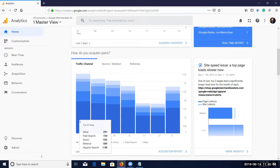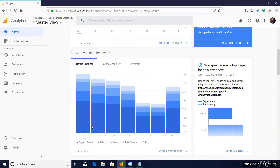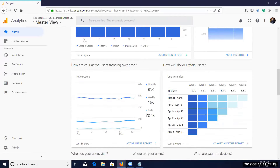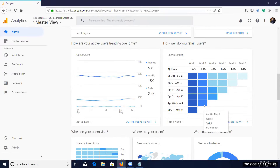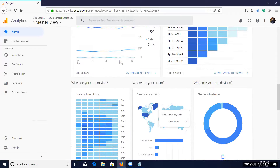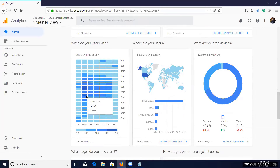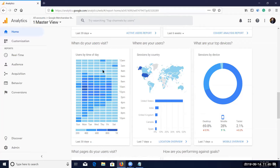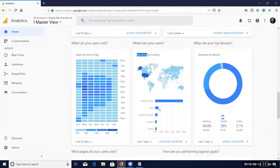Organic search shows 1.9K — the highest traffic source if you look at the graph. Then referral, direct, and paid search follow. You can check active users monthly, for example 50 active users. User retention shows how many people came back and were converted. Sessions by country shows how many users are from each country, and sessions by device covers mobile and other devices.